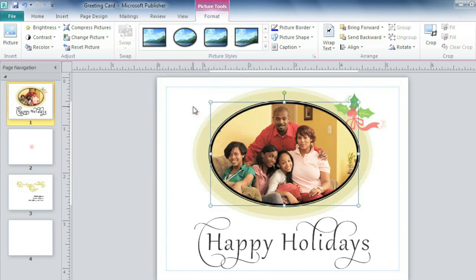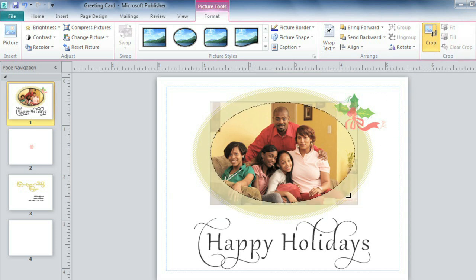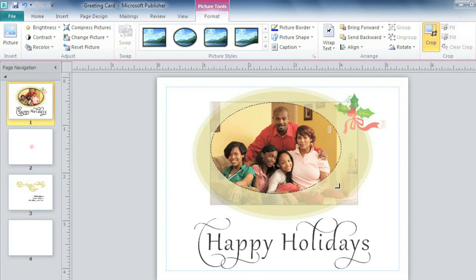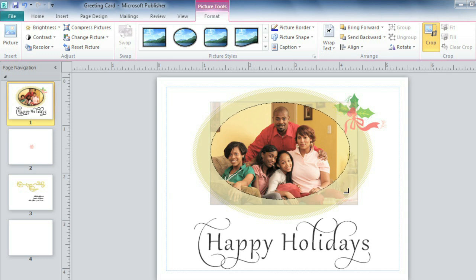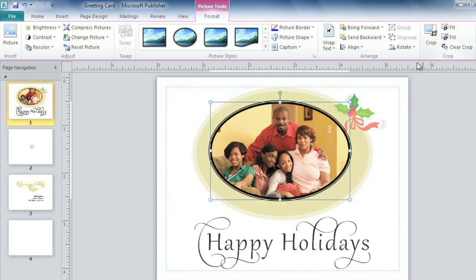Next we're going to crop the photo to eliminate some of the negative space on the right. Just click the Crop command, then click and drag the cropping handles until you're satisfied with the result. This can be done with any type of picture, whether it's formatted like this one or not at all.